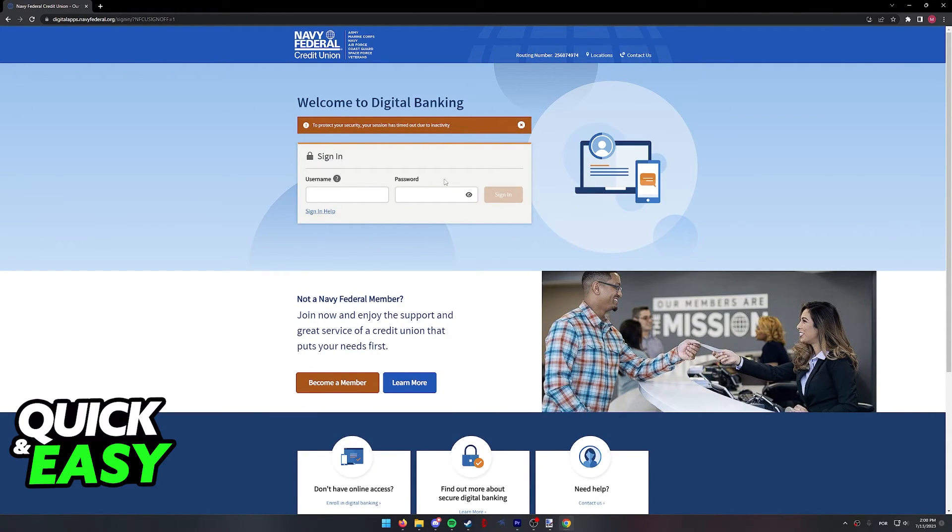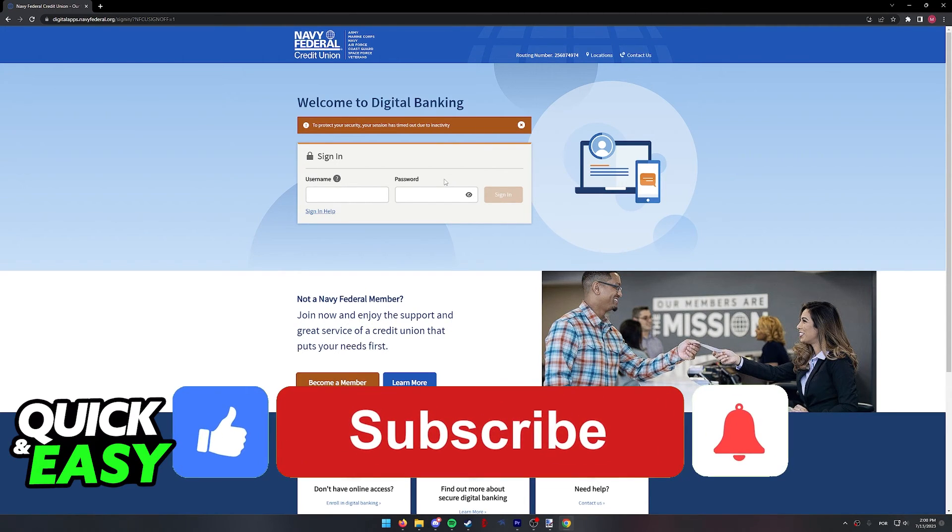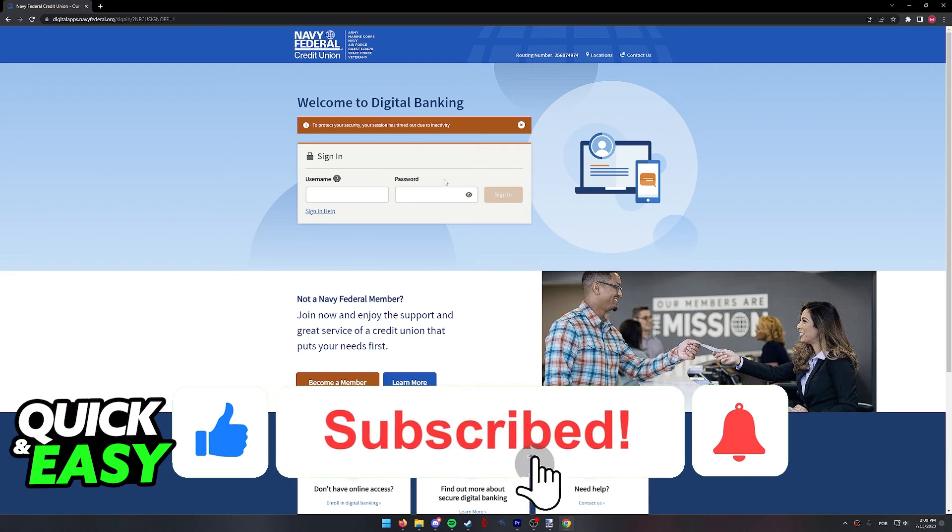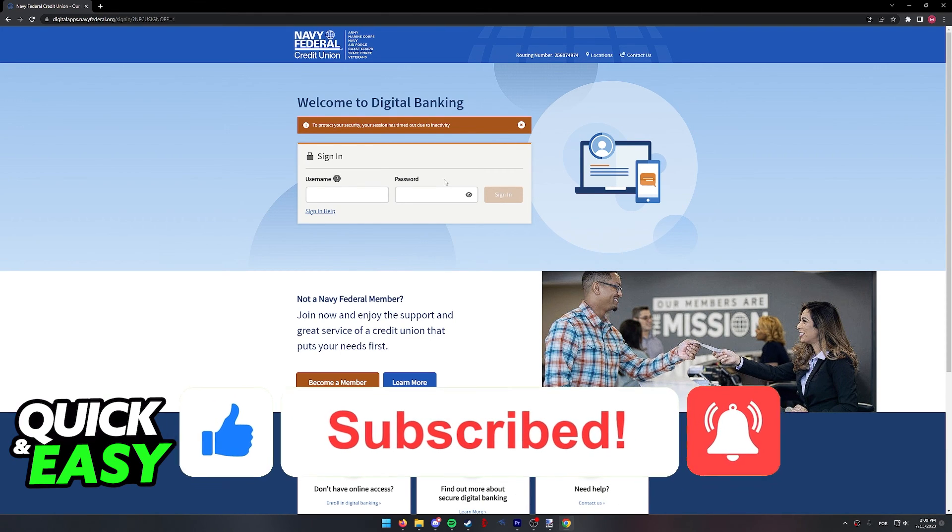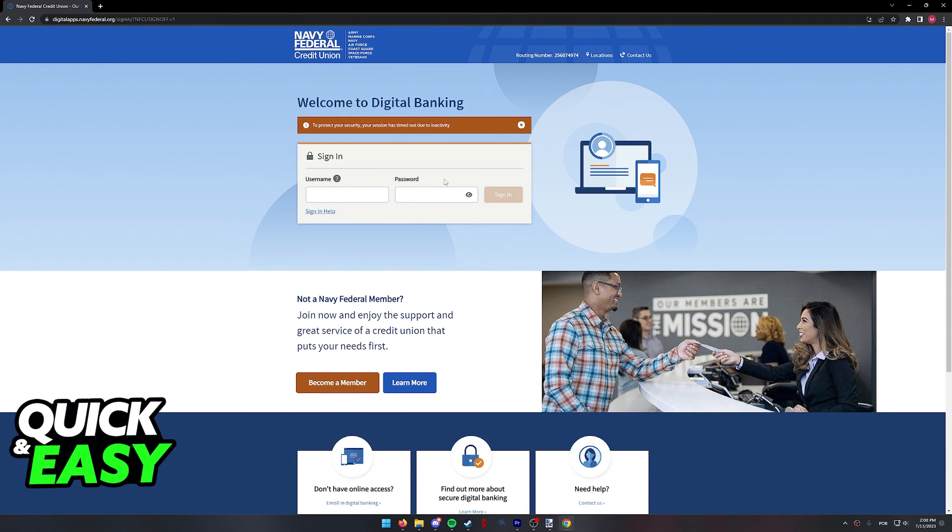I hope I was able to help you on how to get approved for a Navy Federal Personal Loan. If this video helped you, please be sure to leave a like and subscribe for more quick and easy tips. Thank you for watching.